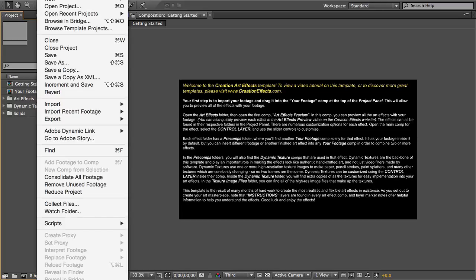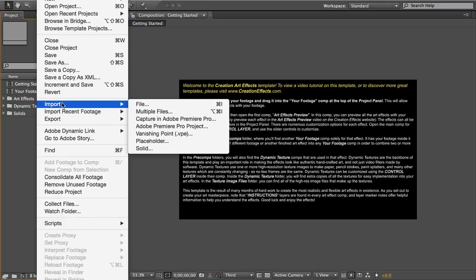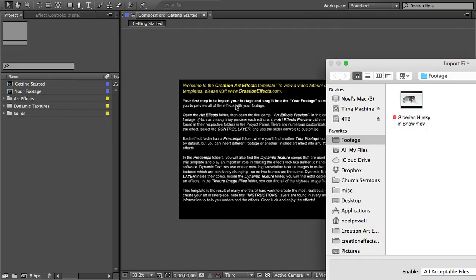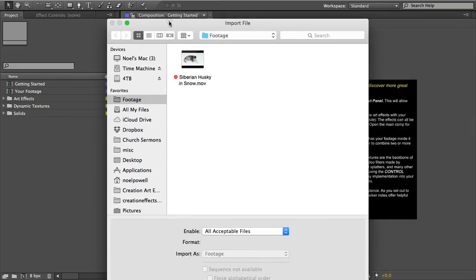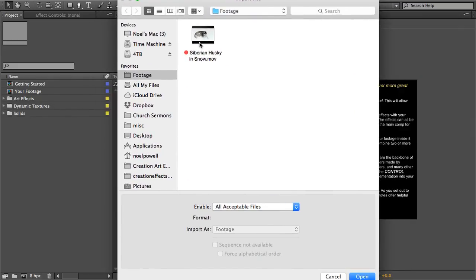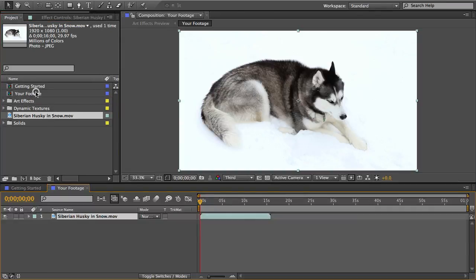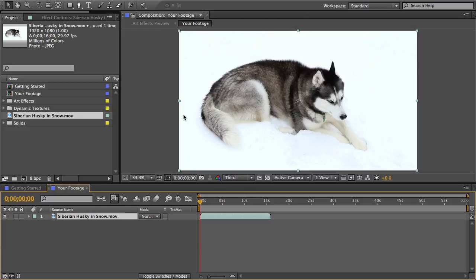So go to file and import and locate the file and drag it in here. This is a shot I took of my adorable dog Maya in the snow and this would be a good time to add any brightness or color correction effects.